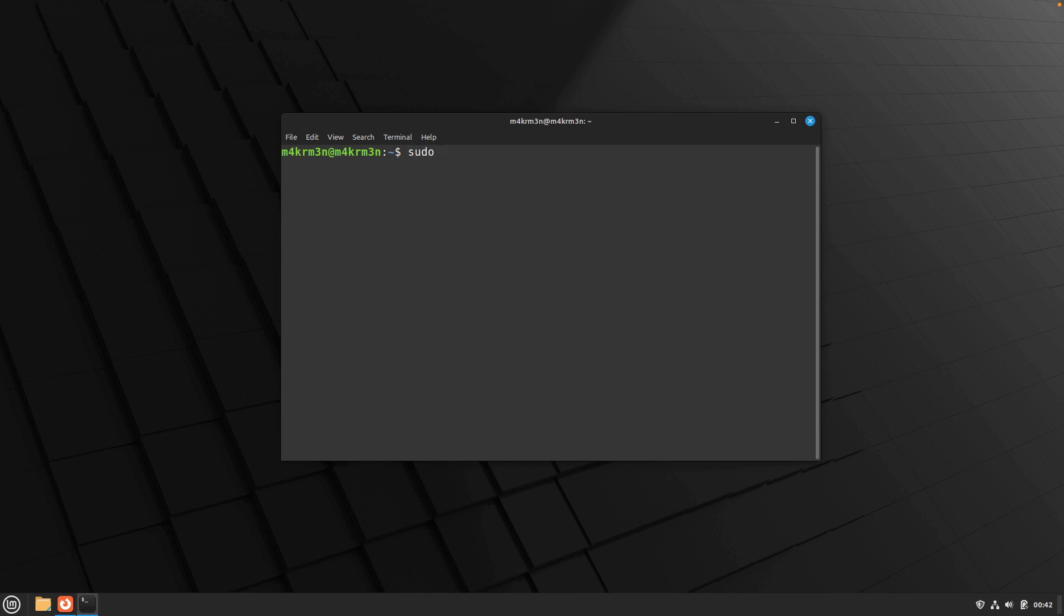The first thing that you need to do is just update your repository list. So run sudo apt update and hit enter and just enter your password and this is going to update all your repository list.